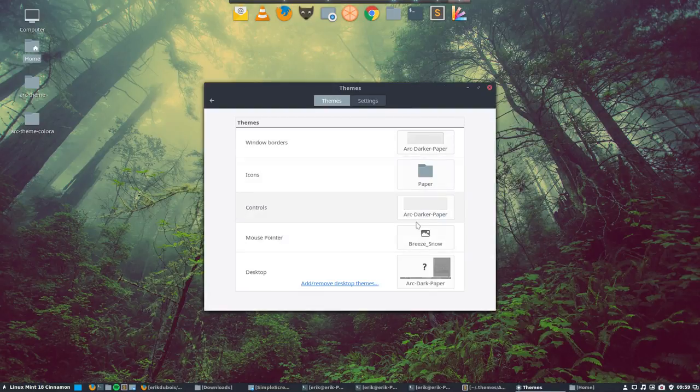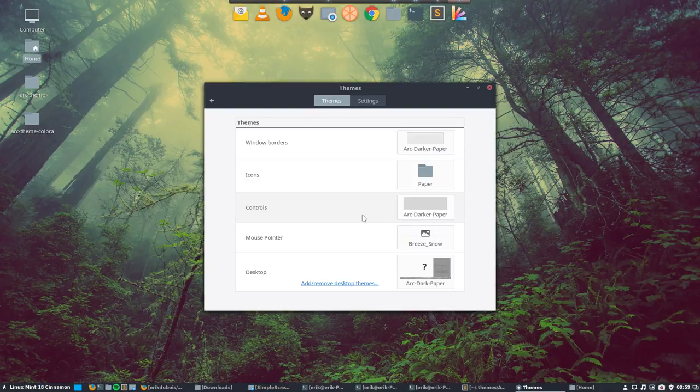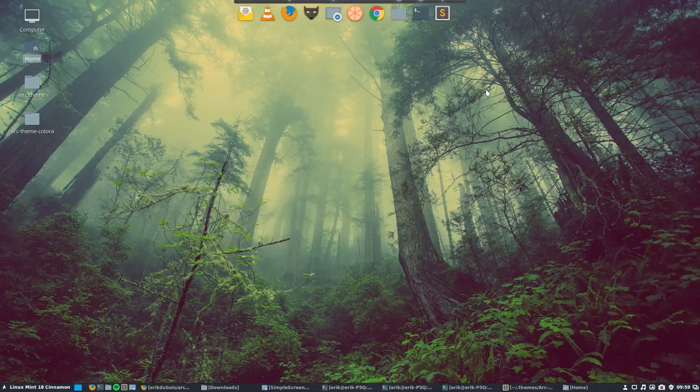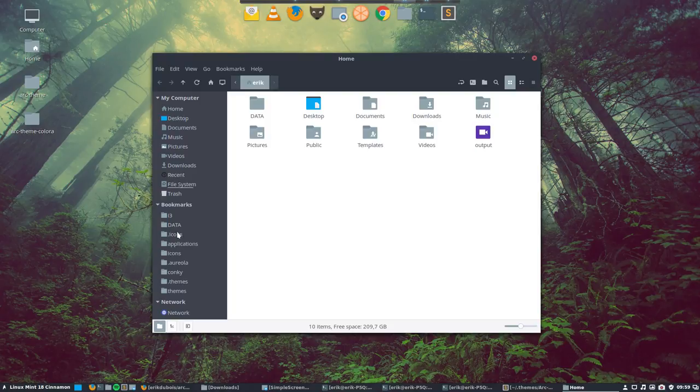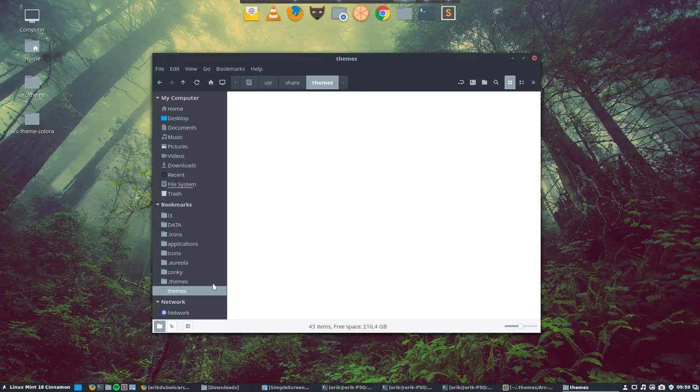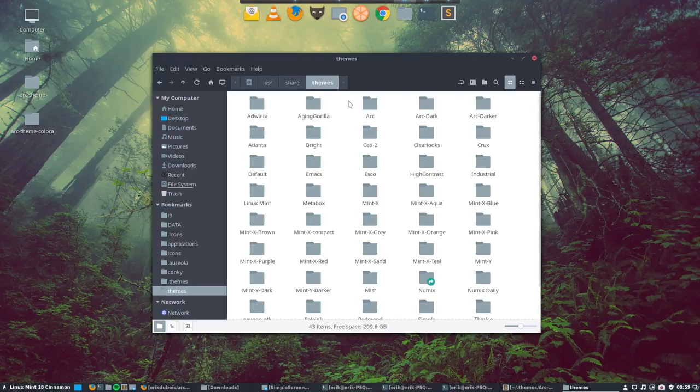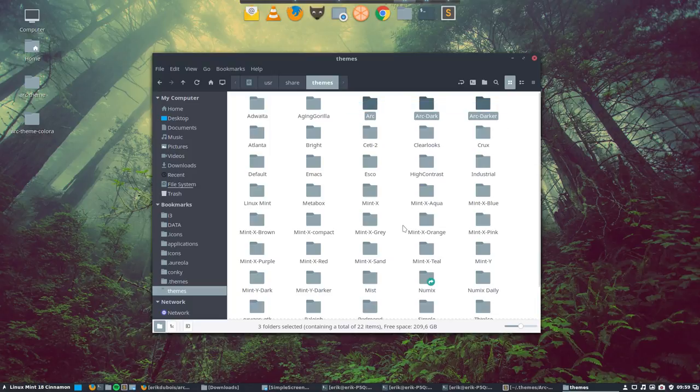There is always one last thing to say. You have now copied the icons from one place to the other, they're not moved, meaning it's still in there. In the themes folder user share themes you still have the original ones.